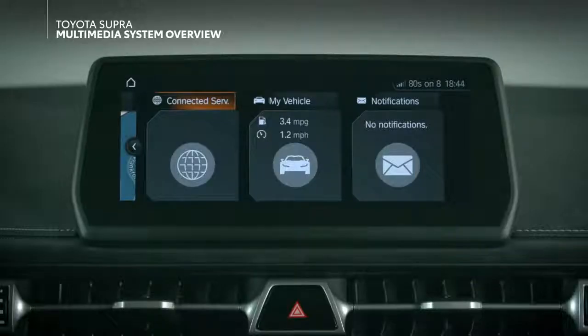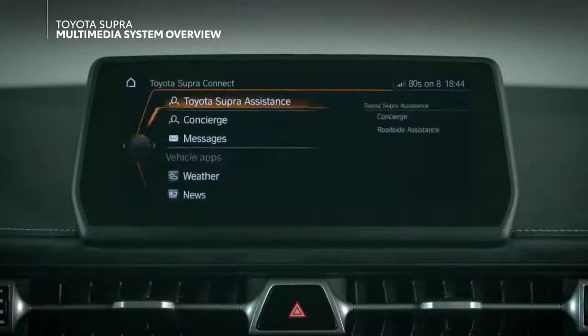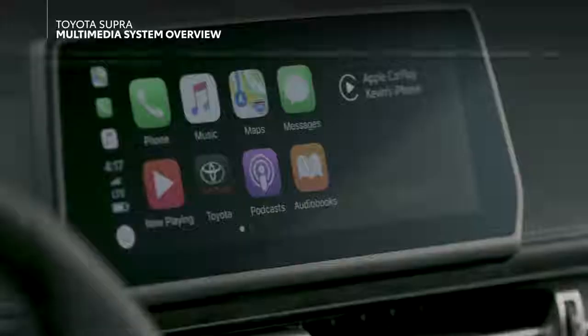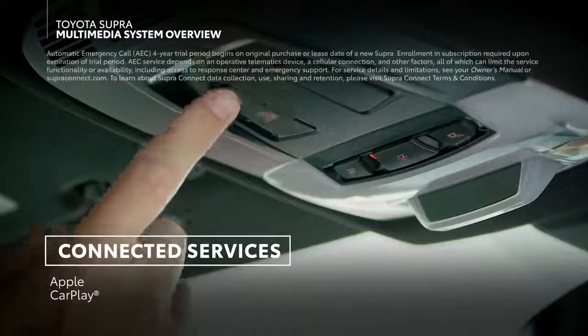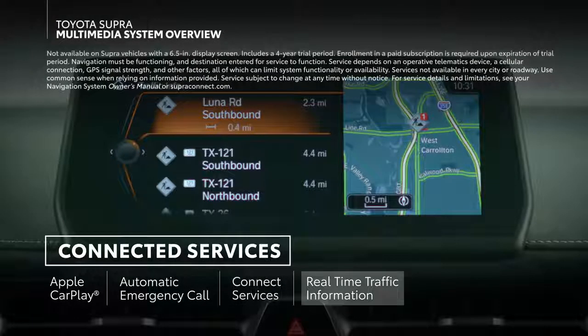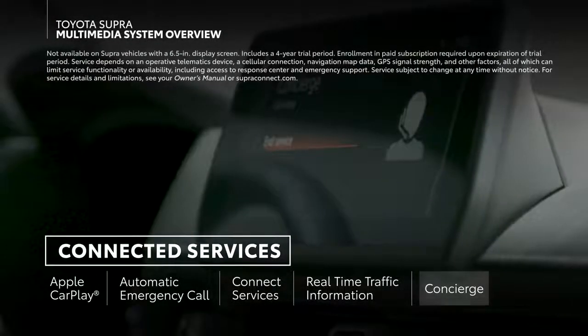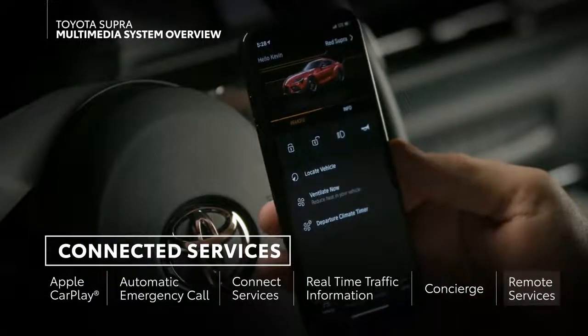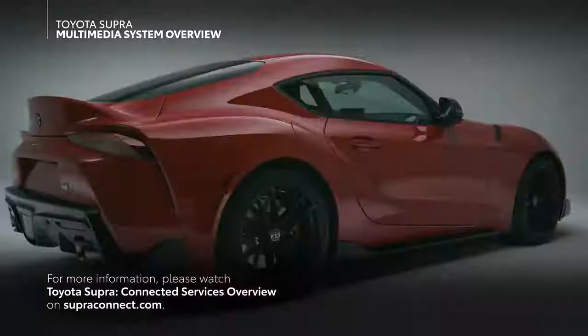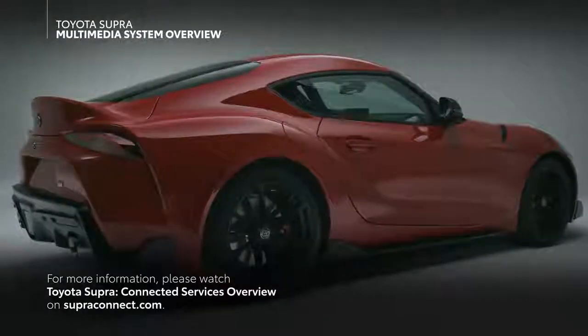In the connected services menu, you can interact with features that make use of the available 4G LTE telematics hardware equipped on the vehicle. Select GR Supra models include the following connected services: Apple CarPlay compatibility, automatic emergency call, Toyota Supra Connect services, real-time traffic information, concierge services, and remote services. For more information, please watch Toyota Supra Connected Services overview on superconnect.com.